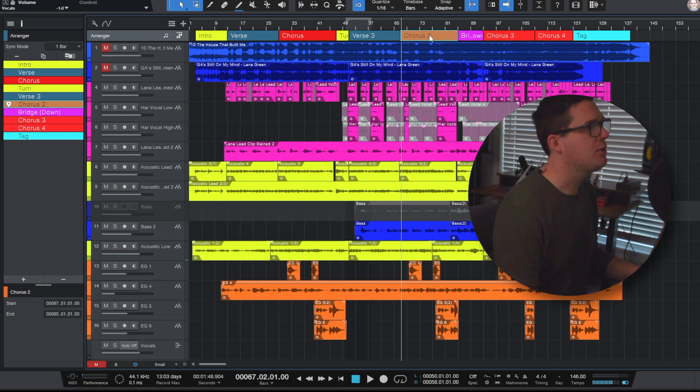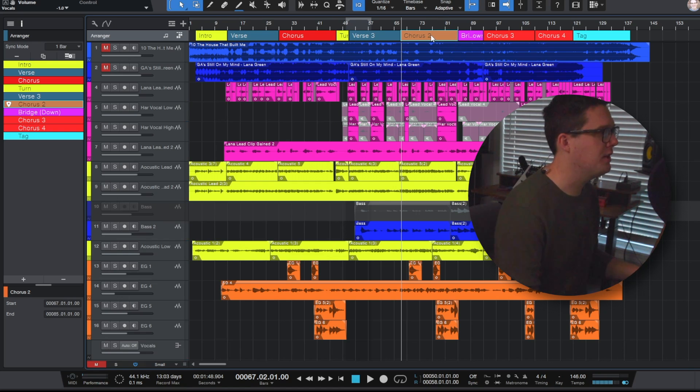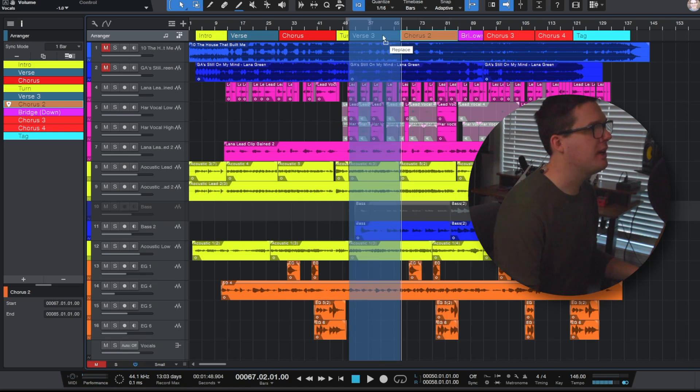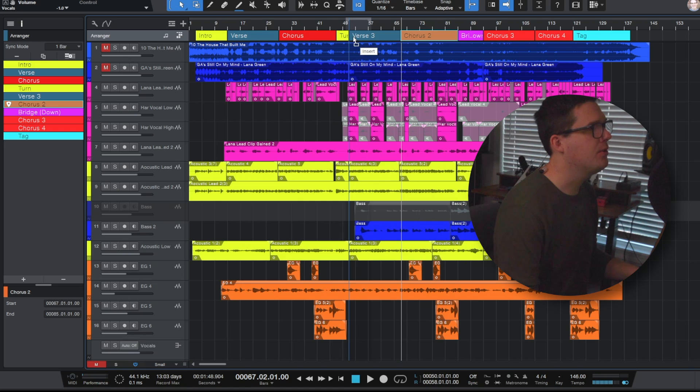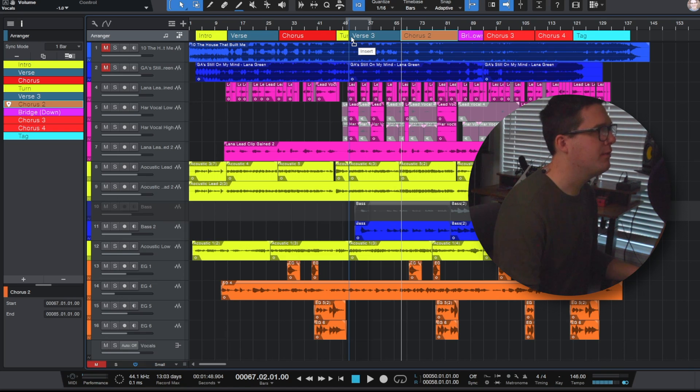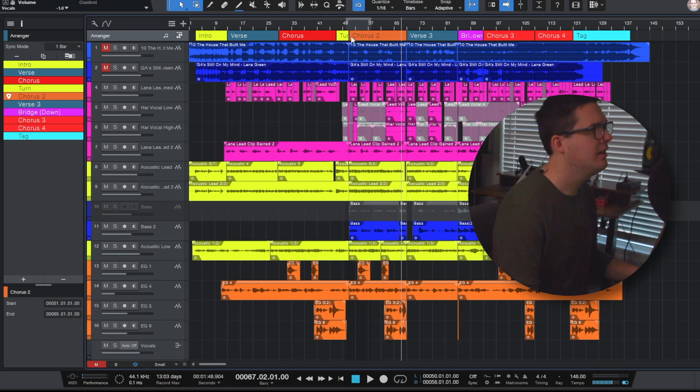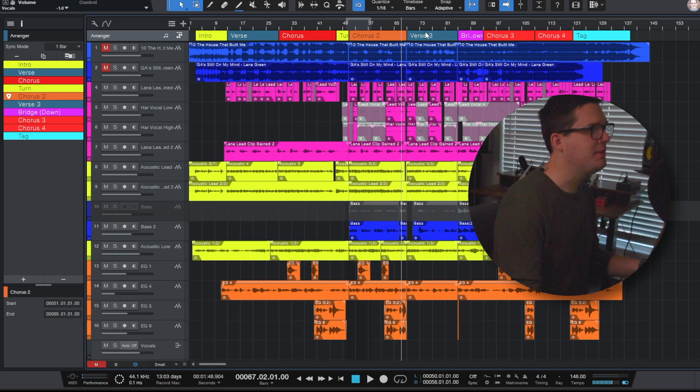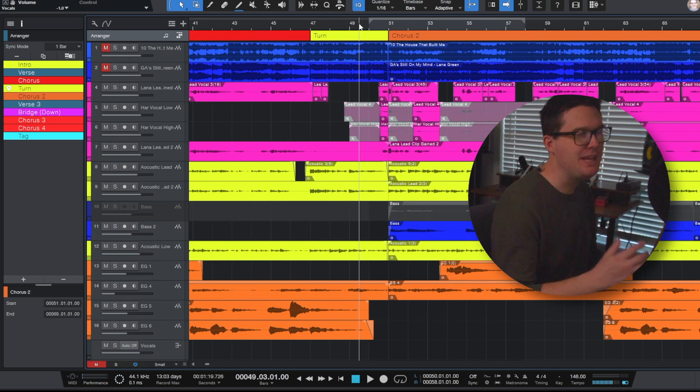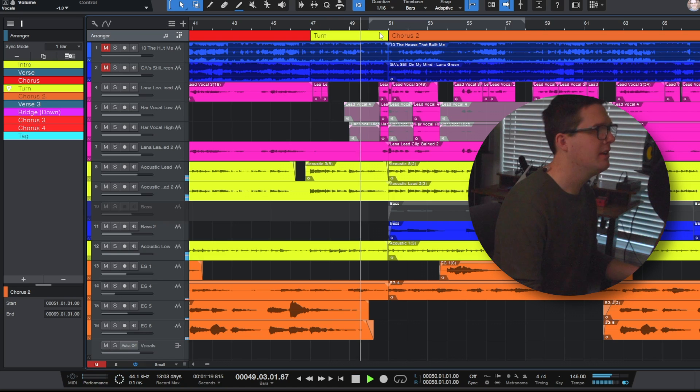Here's a cool thing you can do with the arranger window. If I wanted chorus 2 to go before verse 3 for some strange reason I can just click and drag up here in the arrangement viewer. I can click and drag this entire chorus 2 and put it in front of verse 3. So now there's a blue vertical line in front of verse 3. If I drop it, as you can see it's shifted everything so now we're going from this turnaround immediately into chorus 2.